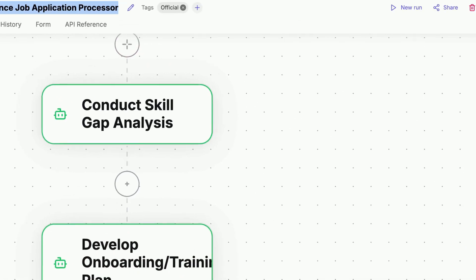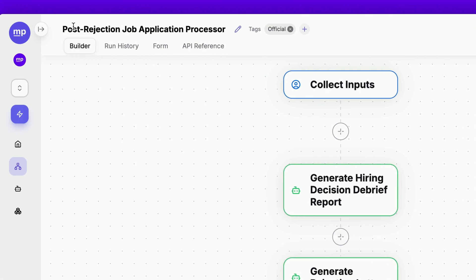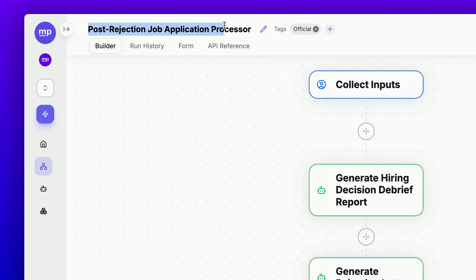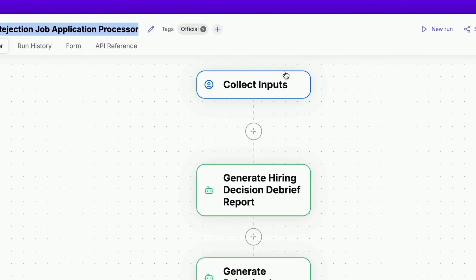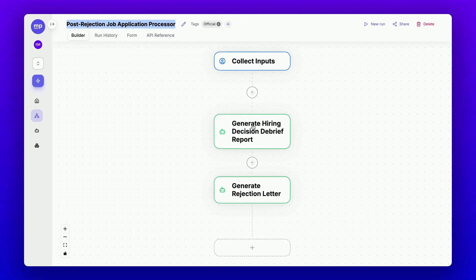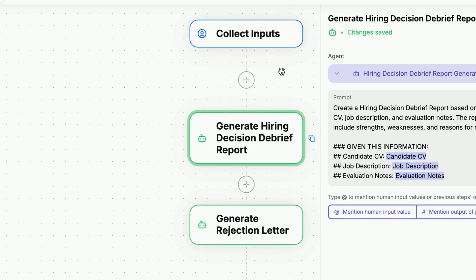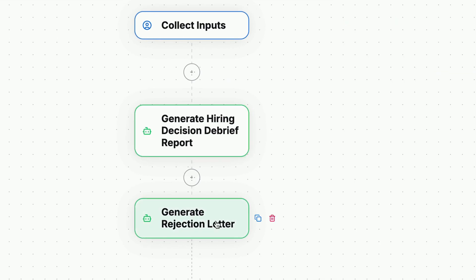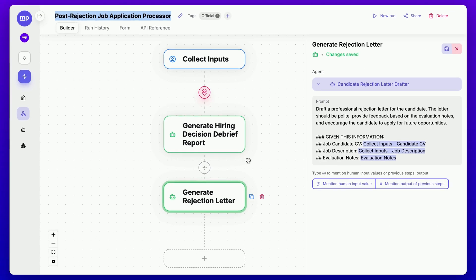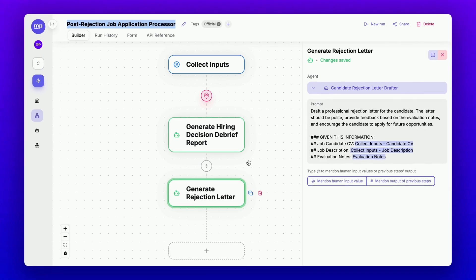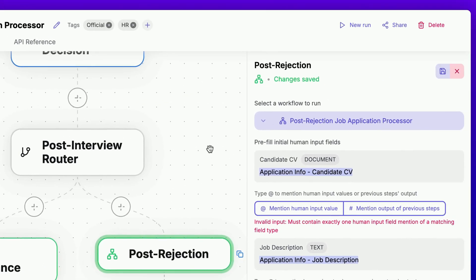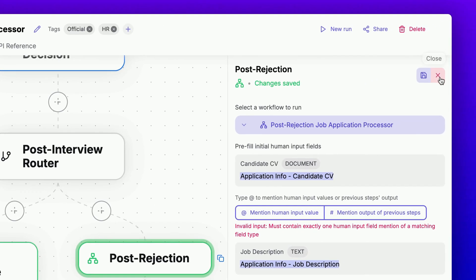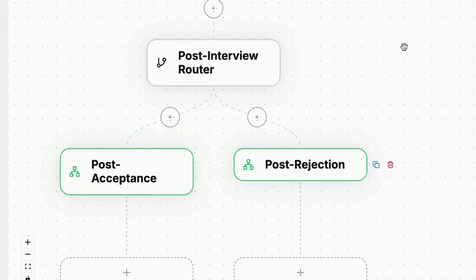Meanwhile, for the post-rejection job application processor, we will only need to generate a hiring decision debrief report to justify the decision, along with a personalized rejection letter. So that's how this end-to-end job application processor is set up.